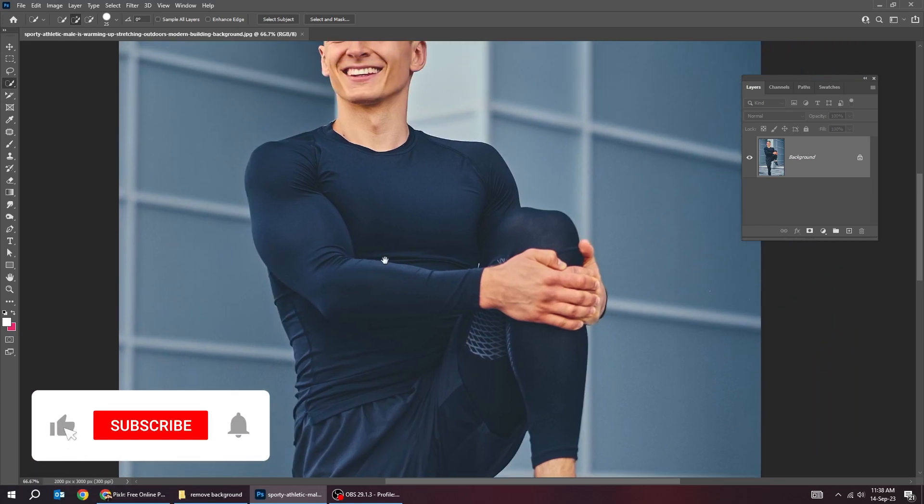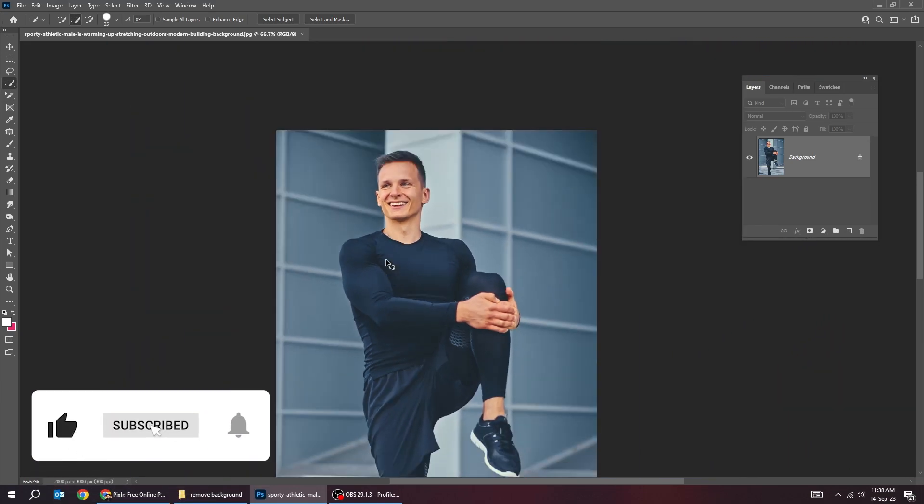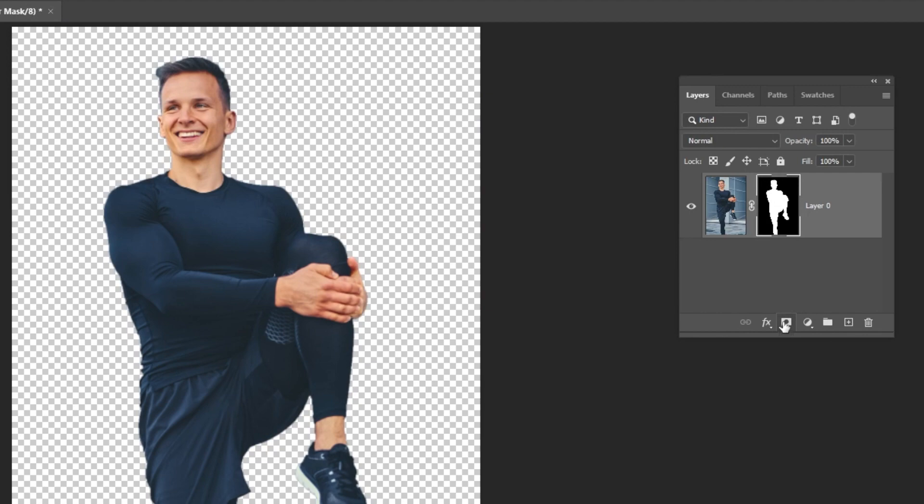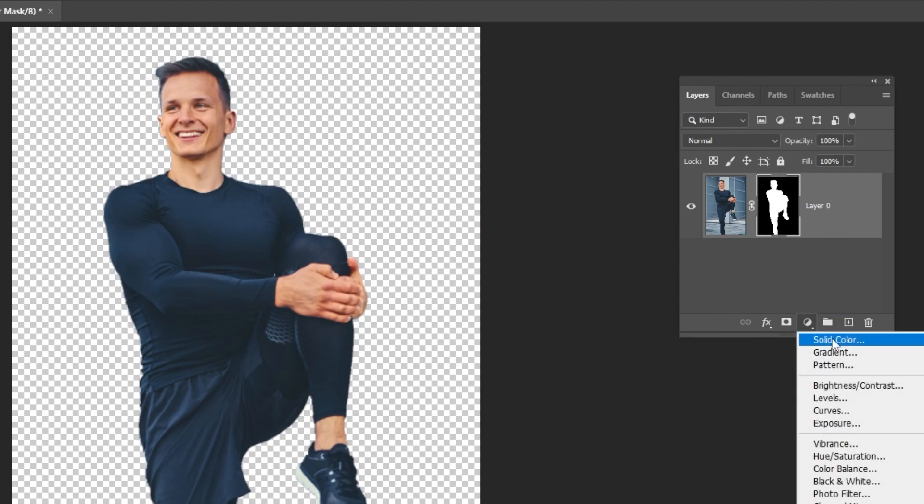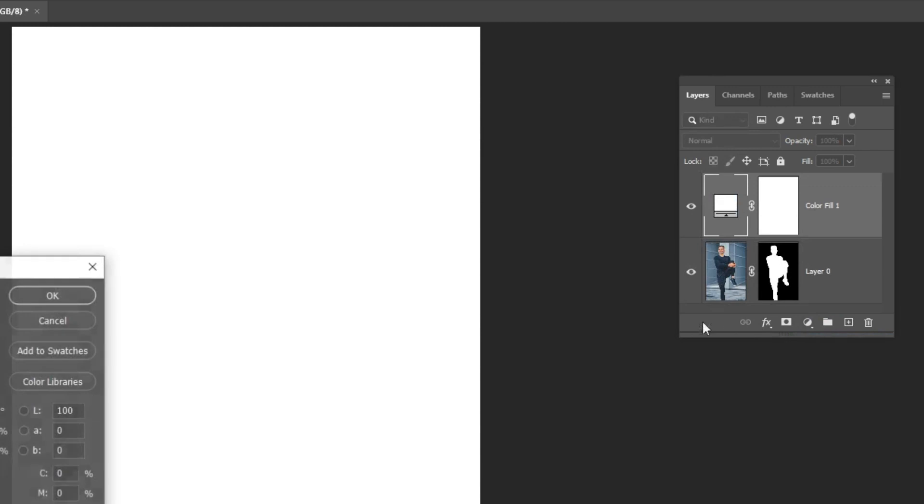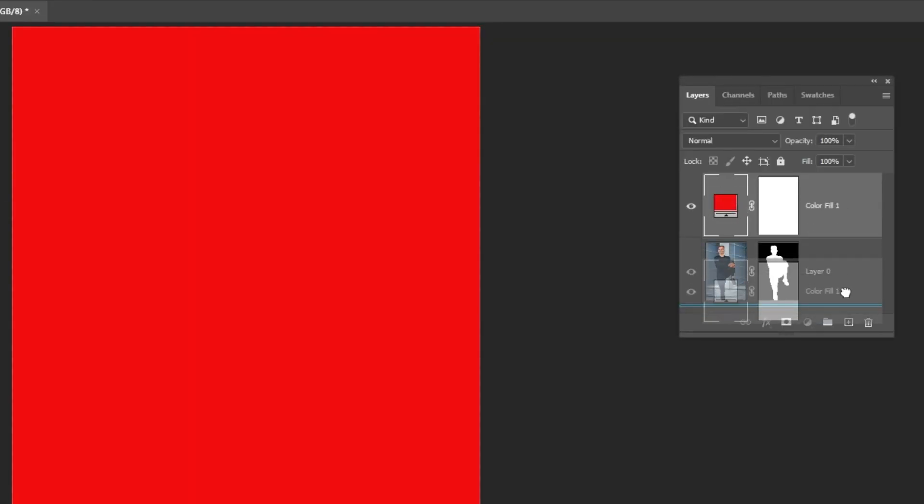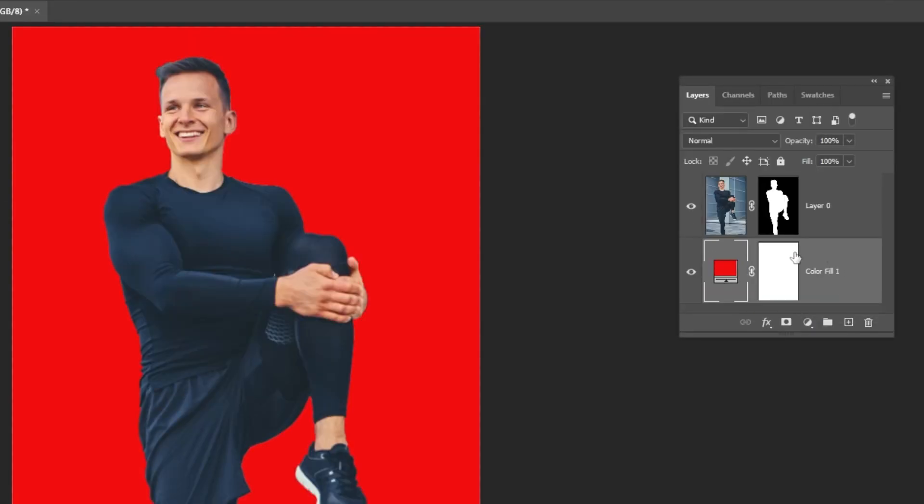Now that we have finished our selection, we can add a layer mask from here. Let's add a solid color. Drag this layer to the back. And that's it.